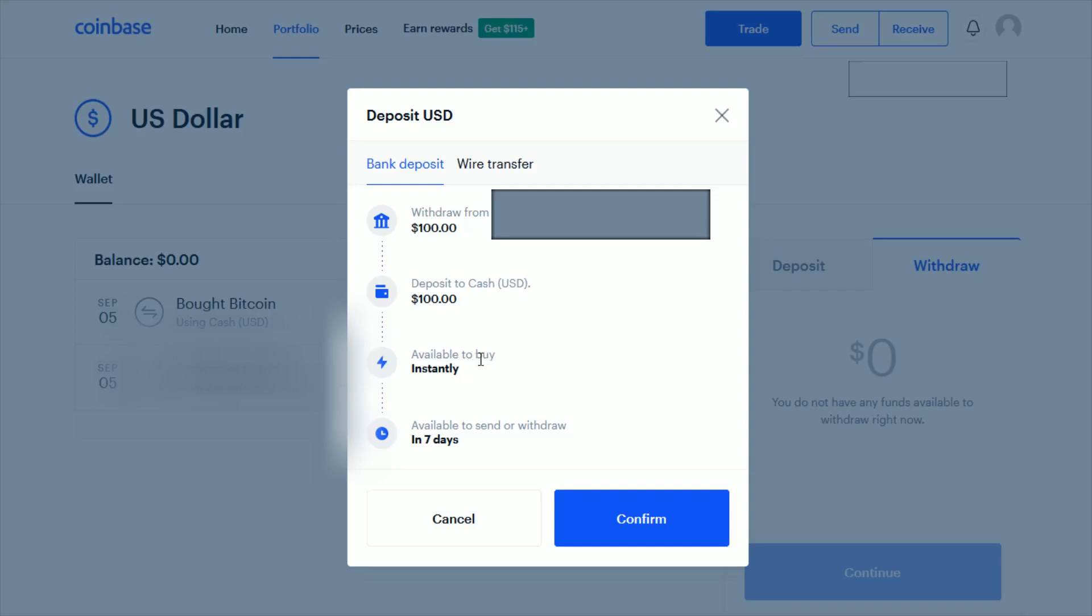You can buy cryptocurrency with these funds instantly, but having it available to send or withdraw is going to take seven days in this instance.